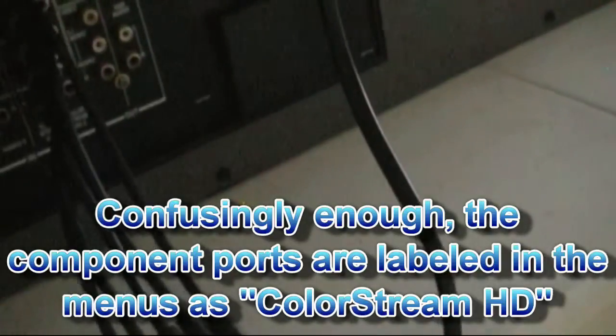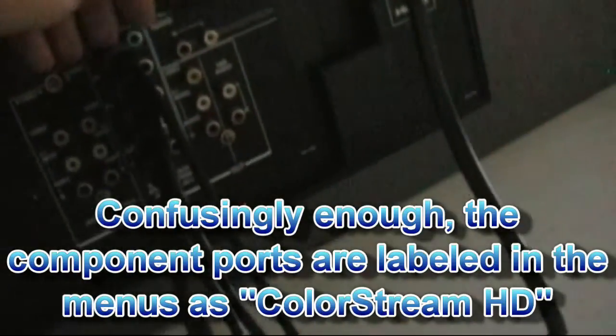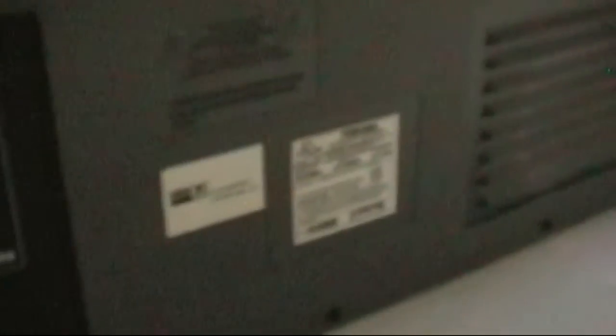As for inputs, there are two standard def composite inputs and a third one on the side. There are two high def component inputs. There's also composite video out for whatever reason, audio in, I believe that's for the HDMI port for devices that don't support audio over HDMI, such as if you used a DVI adapter from a computer. And then there's one HDMI port.